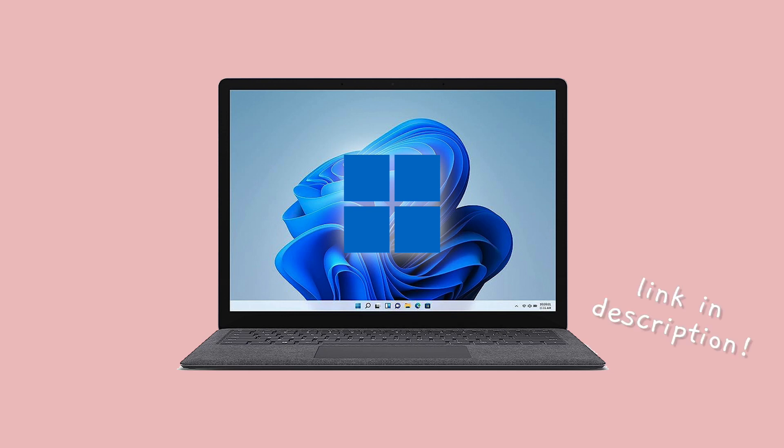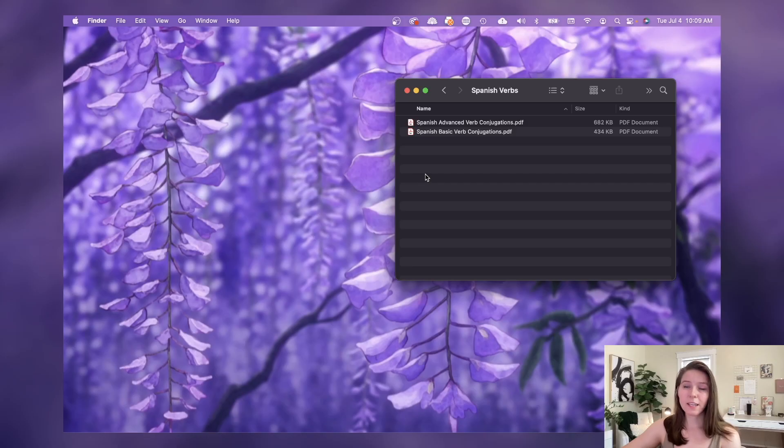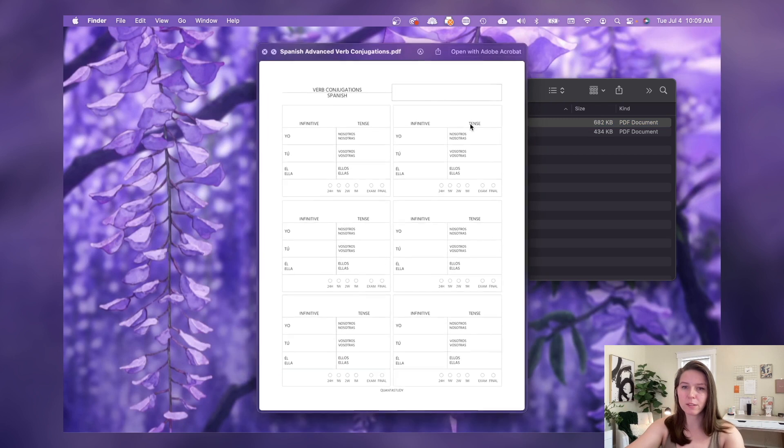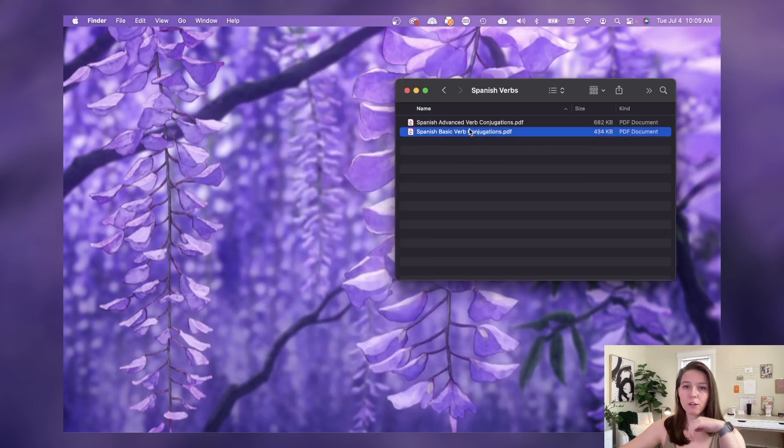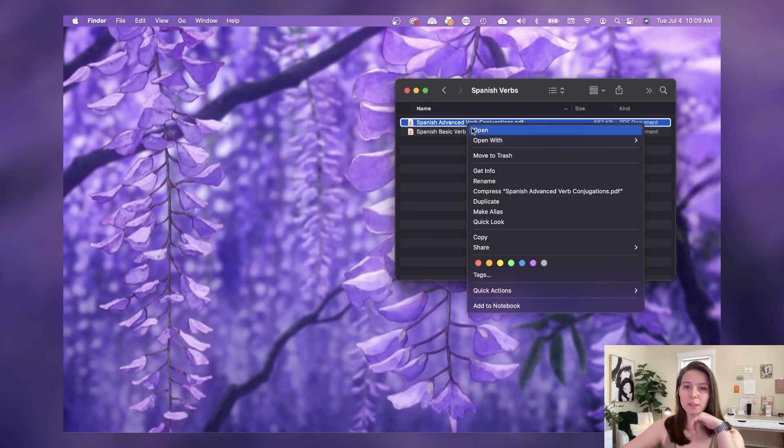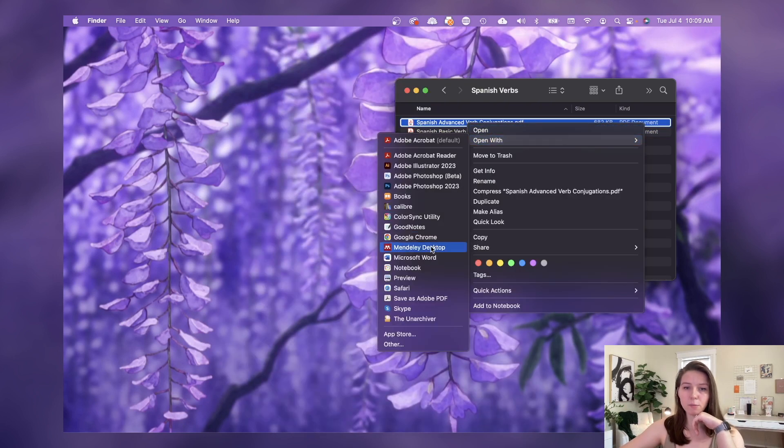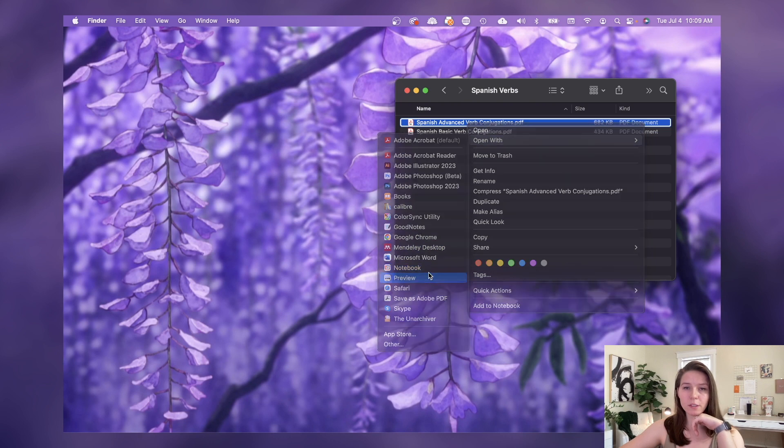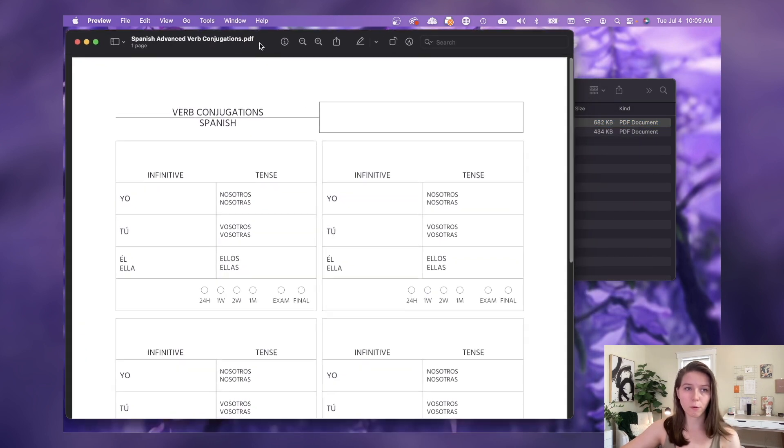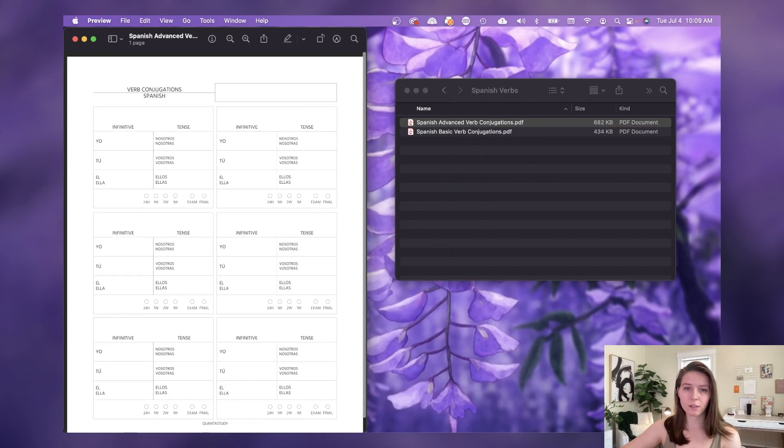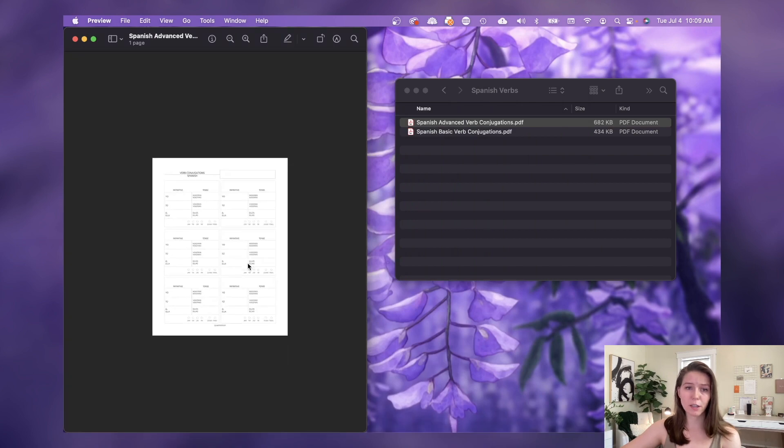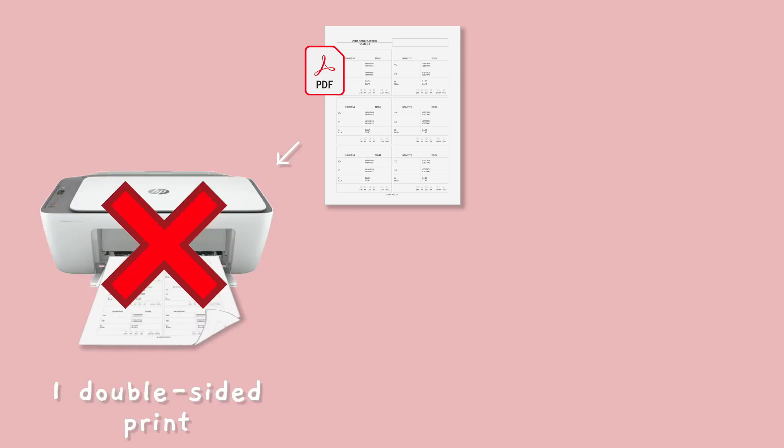Now I have a folder here that has just a couple sample documents - they're just Spanish verb conjugations. If I were to open one of these in Preview, which is the default PDF viewer for any Mac computer, you'll see that this is just a one-page document. If you were to try to print a single page like this, it's not going to be able to print double-sided.